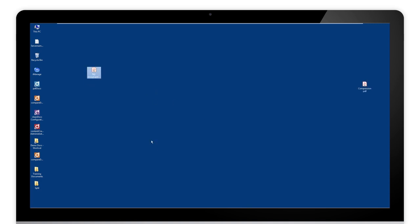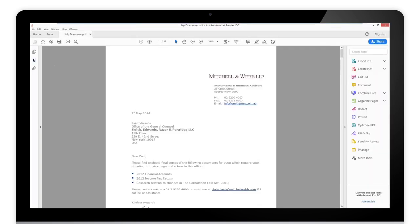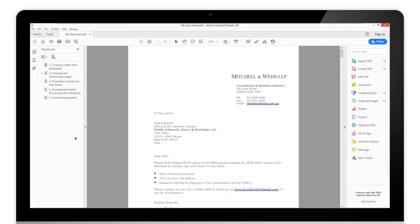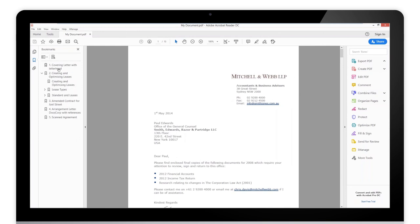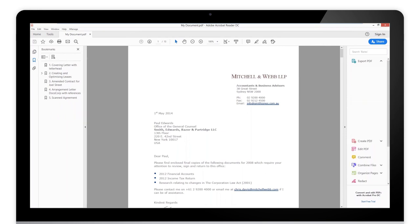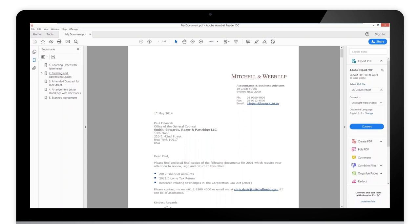With my document here, if I open it up we can see that I have a number of bookmarks in it, one through five, and I've got some sections in there as well. Ideally what I want to do is to be able to break this document out easily, having each one of these documents separate.